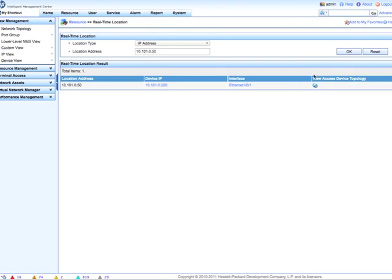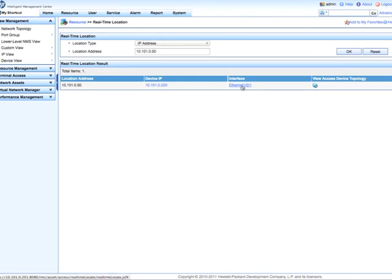We've located the host. Now we're going to look at the IP address. Device IP over here is the IP address of the switch that we've actually located this device on. And then now we can actually drill down into the interface where the device has been found.